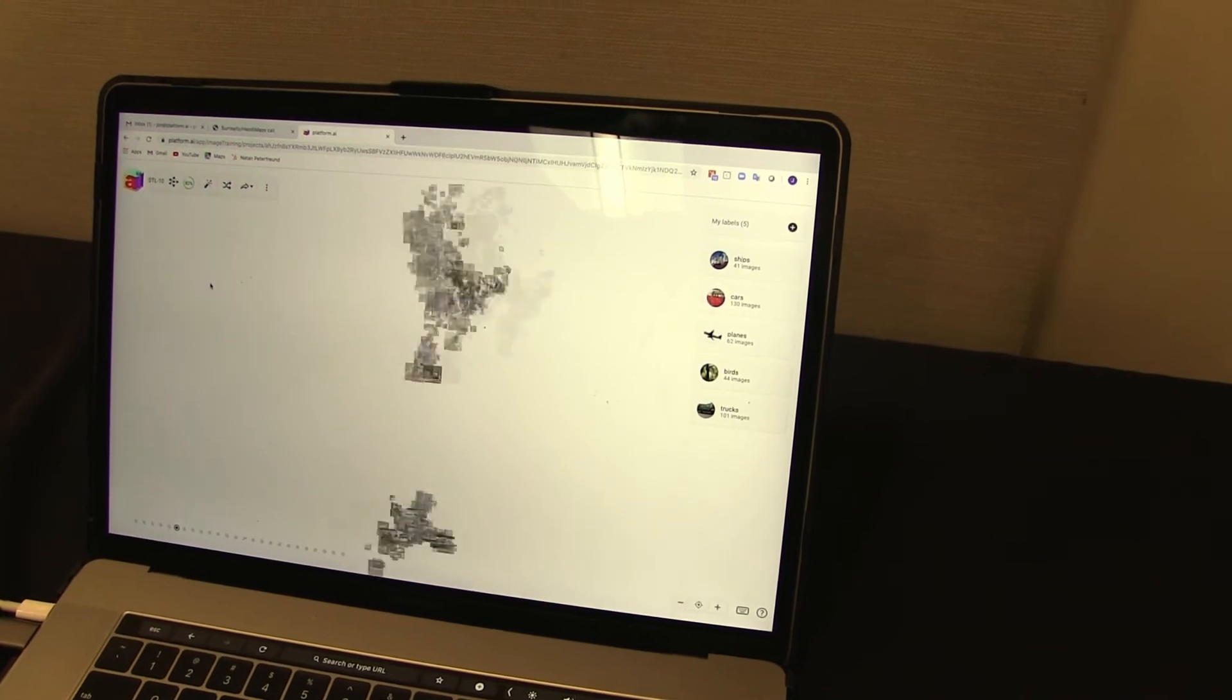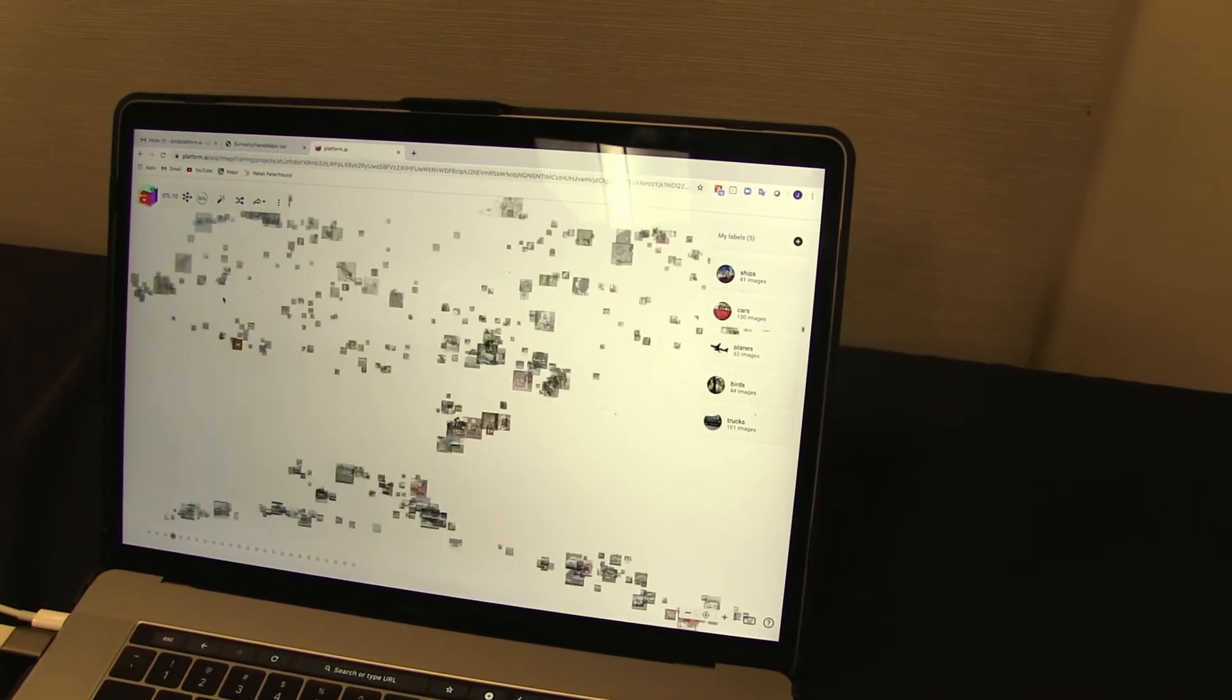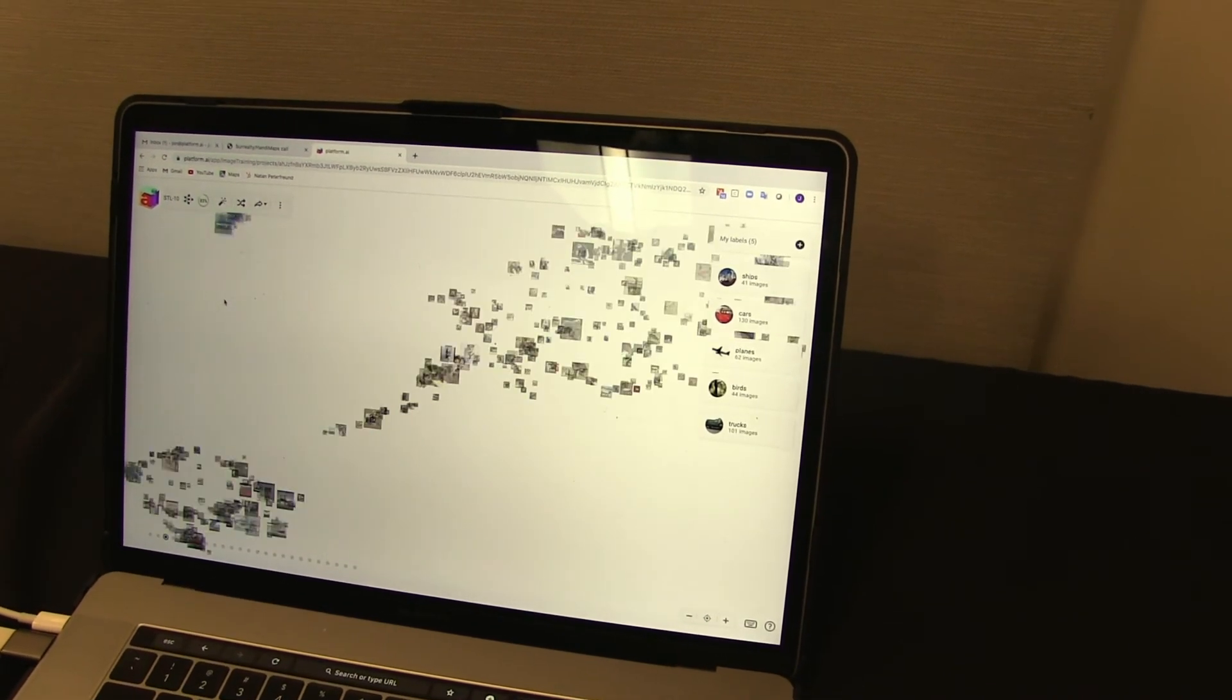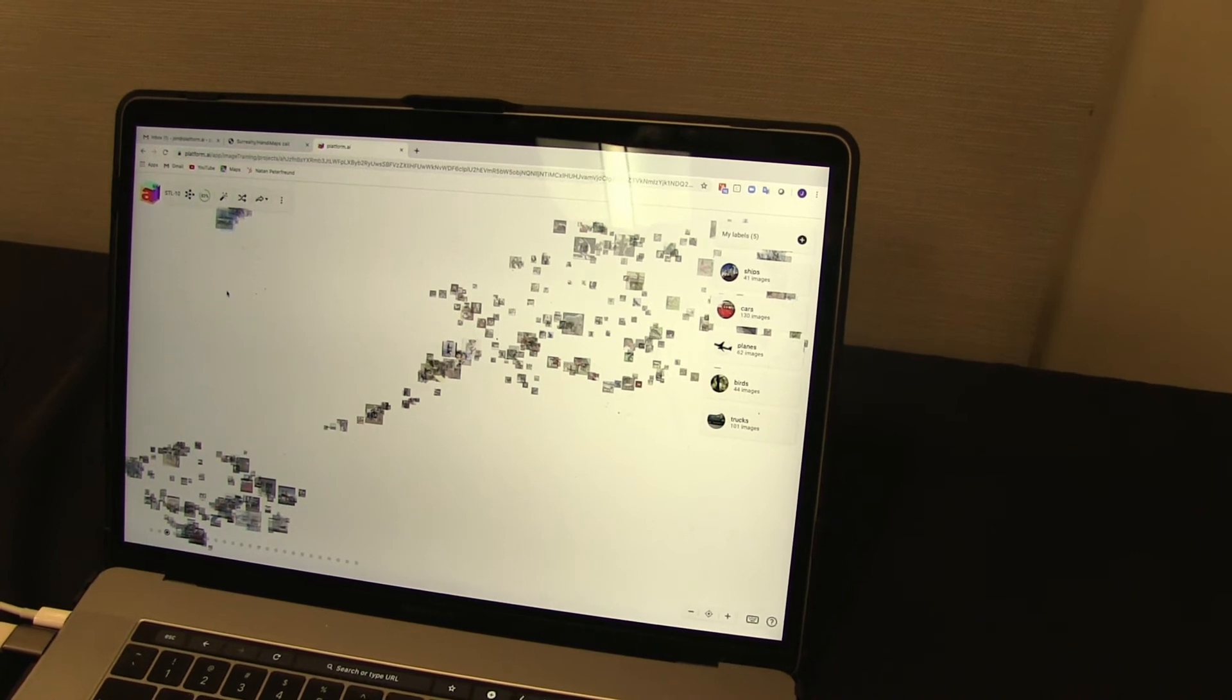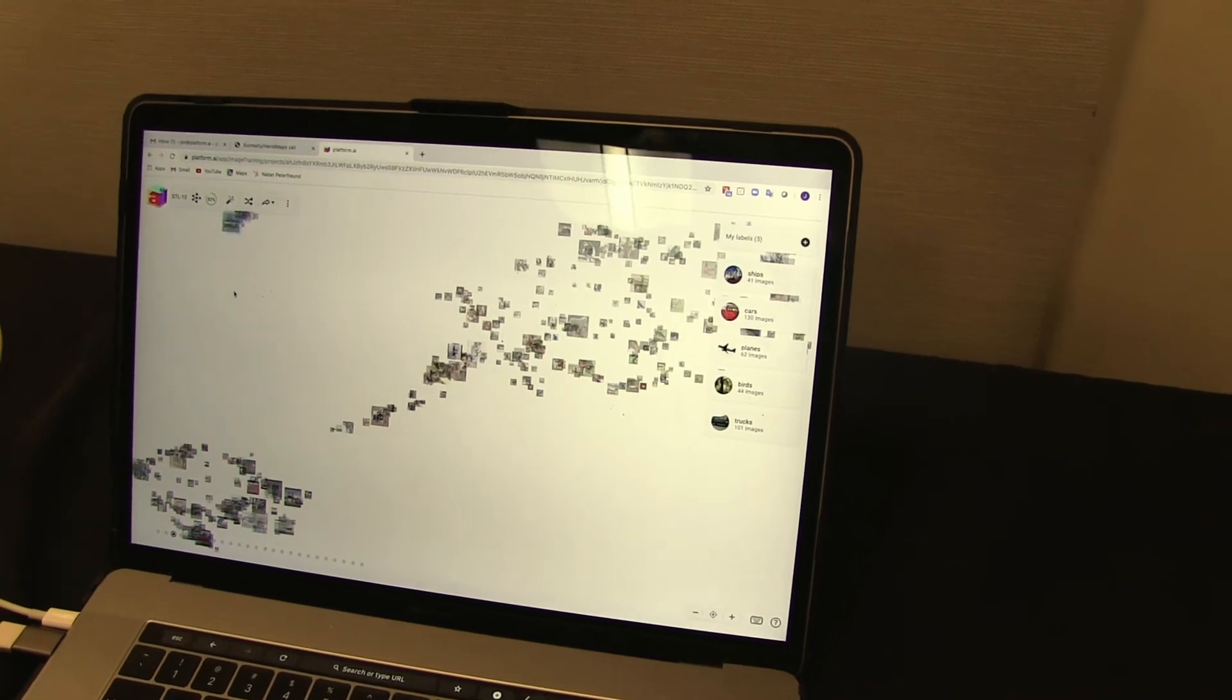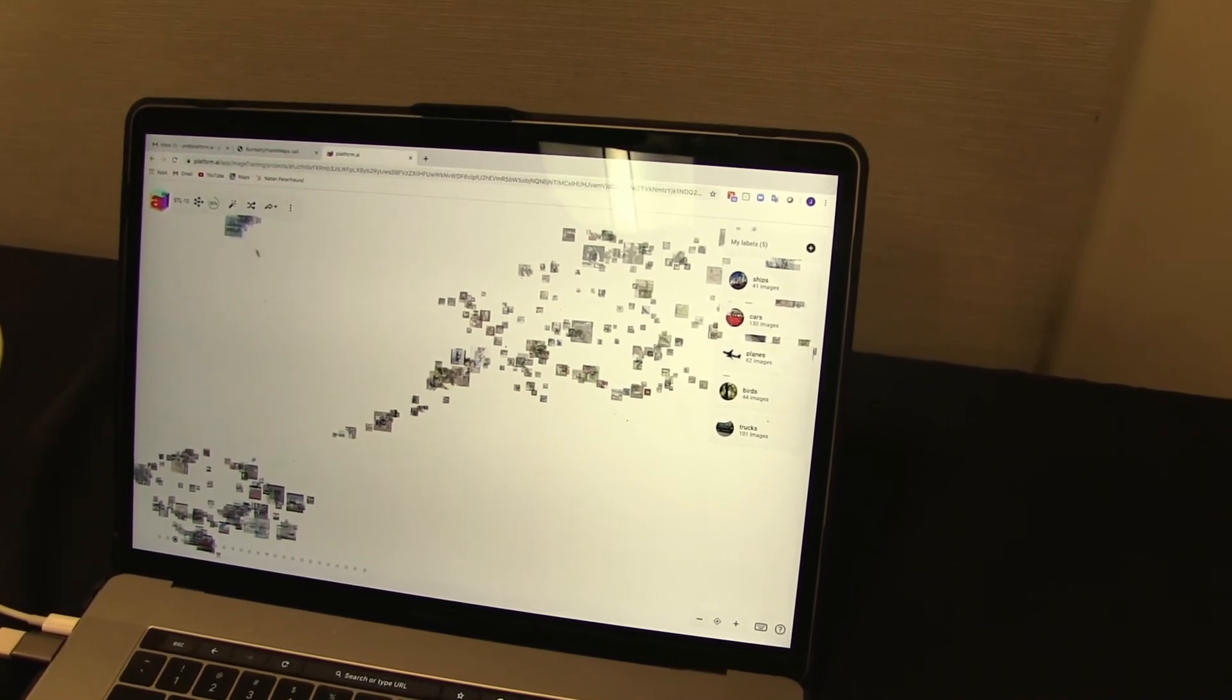And so you, again, go through this process a few different times and get to whatever accuracy you want. And you have your model without any coding at all.